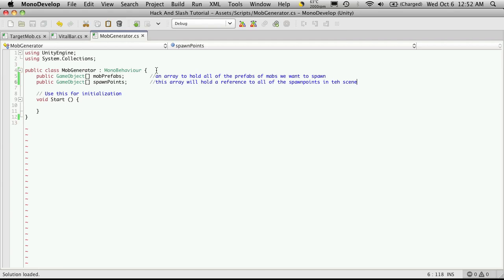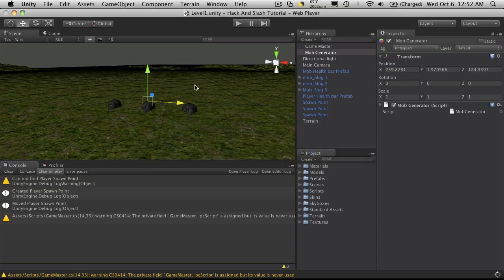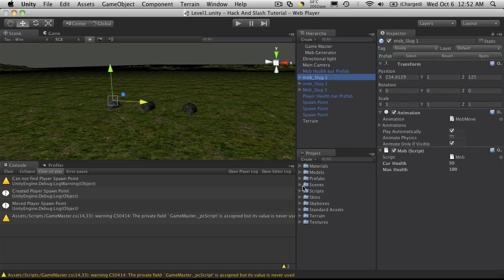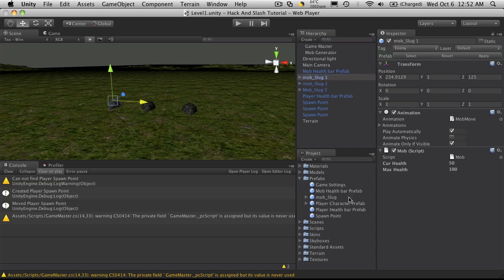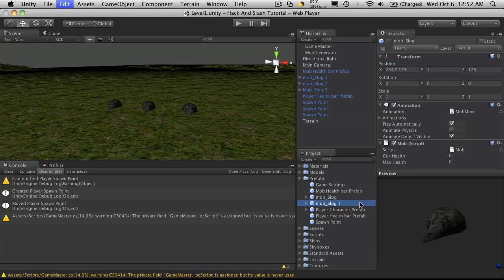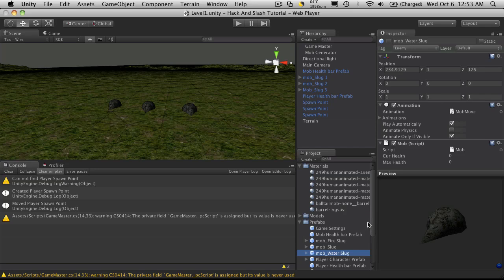Now let's go ahead and make a couple different mobs. So currently all we have is the slug, so I'm just going to, well we've already got three of them so I'm going to make two more prefabs. We have our regular slug and I'm going to make a fire slug and let's just do a water slug.